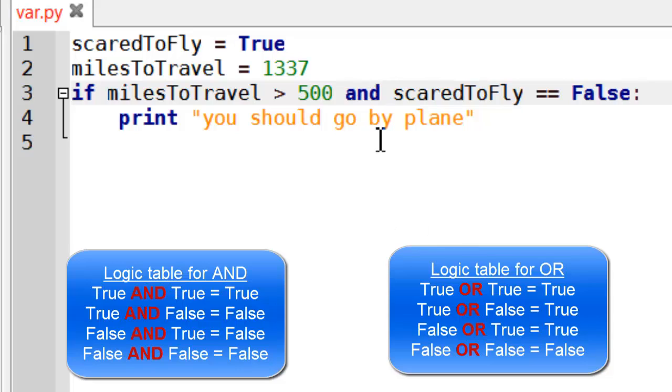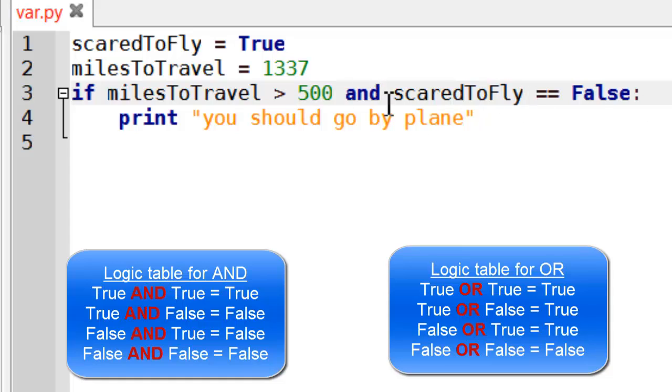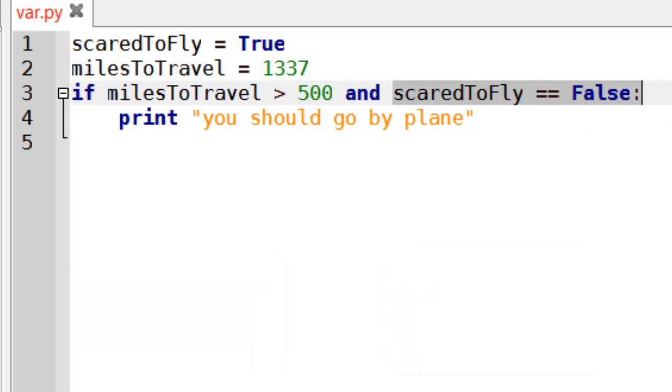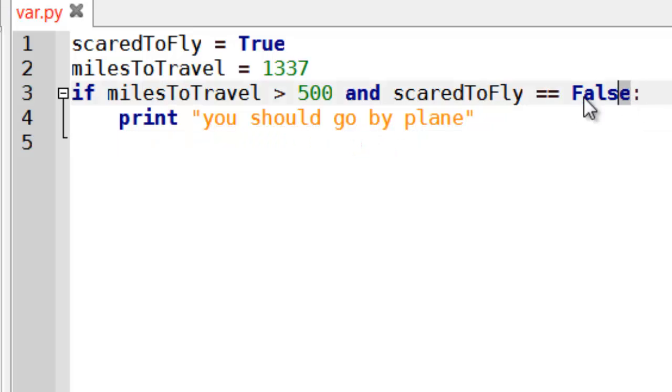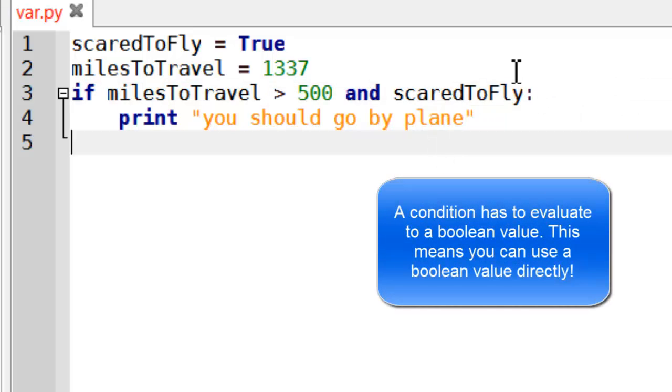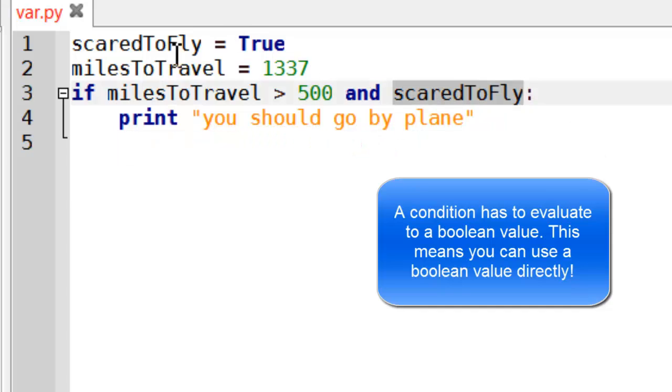Now, and and or are two ways of linking conditions together. So let's look at a third one, which is not. This actually isn't particularly nice code to look at. I can improve this by simply getting rid of the double equals. Because it's true and false, it can evaluate to true and false.